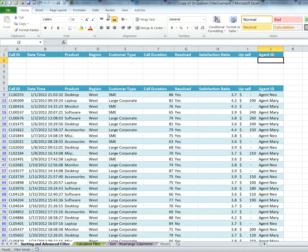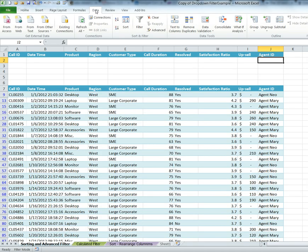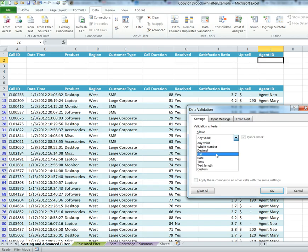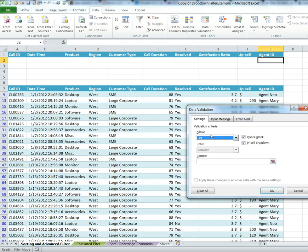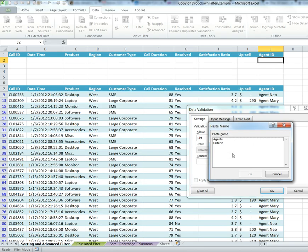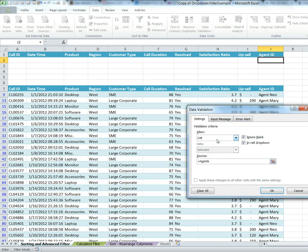I go to Data, I go to Data Validation. In data validation, I need to select List as the allow, and on the source I need to put—I'm going to select F3 to bring up my list of names. I'm going to double-click on agents and I click OK.